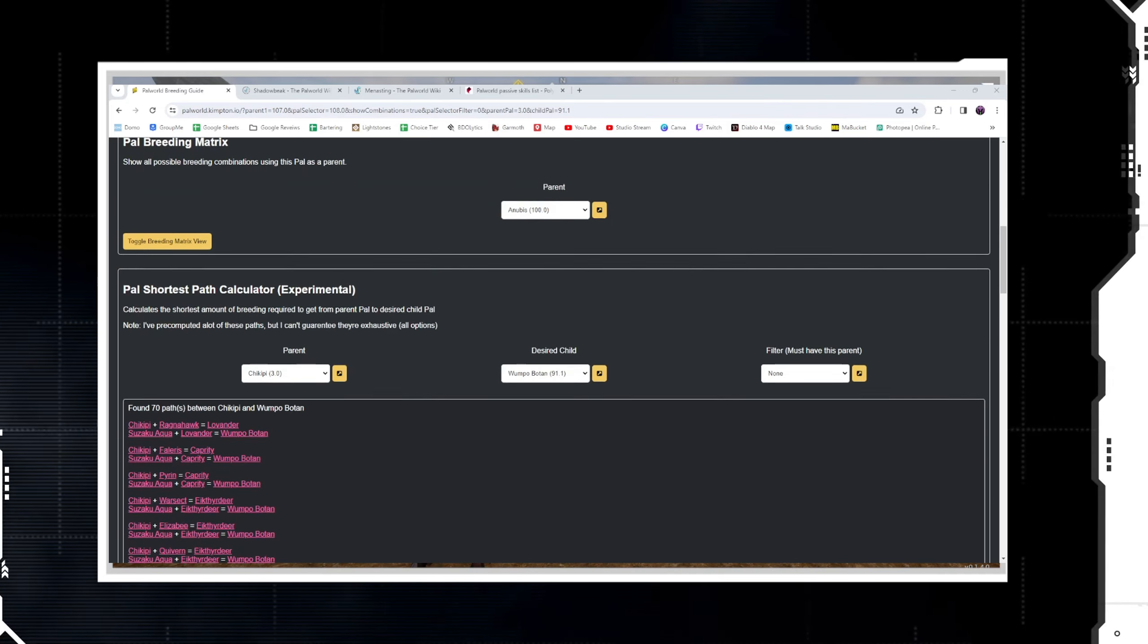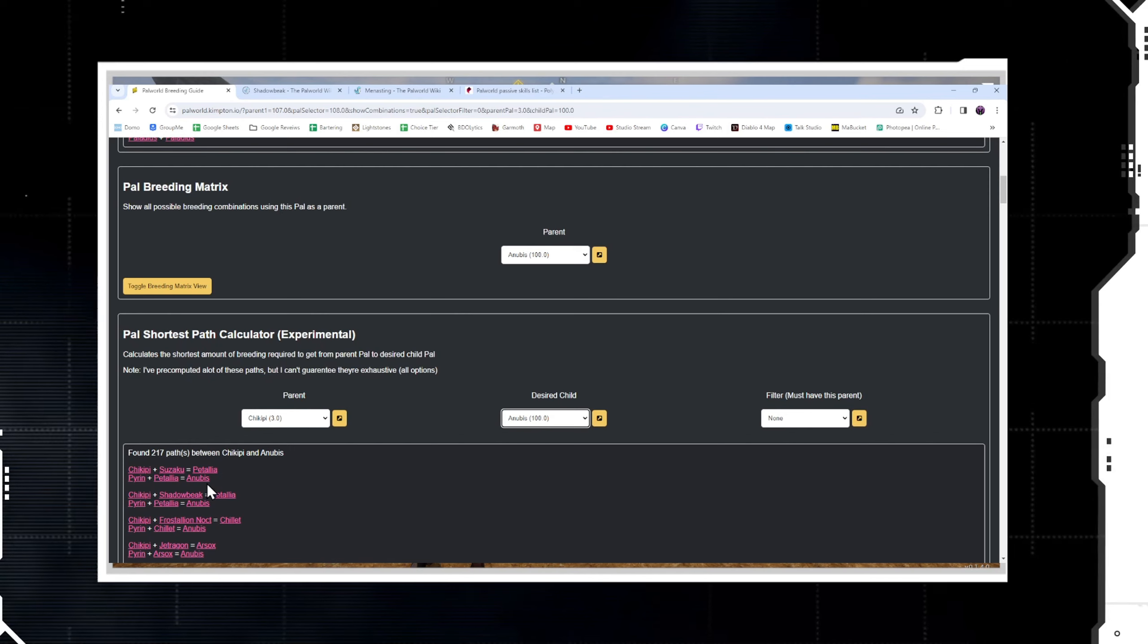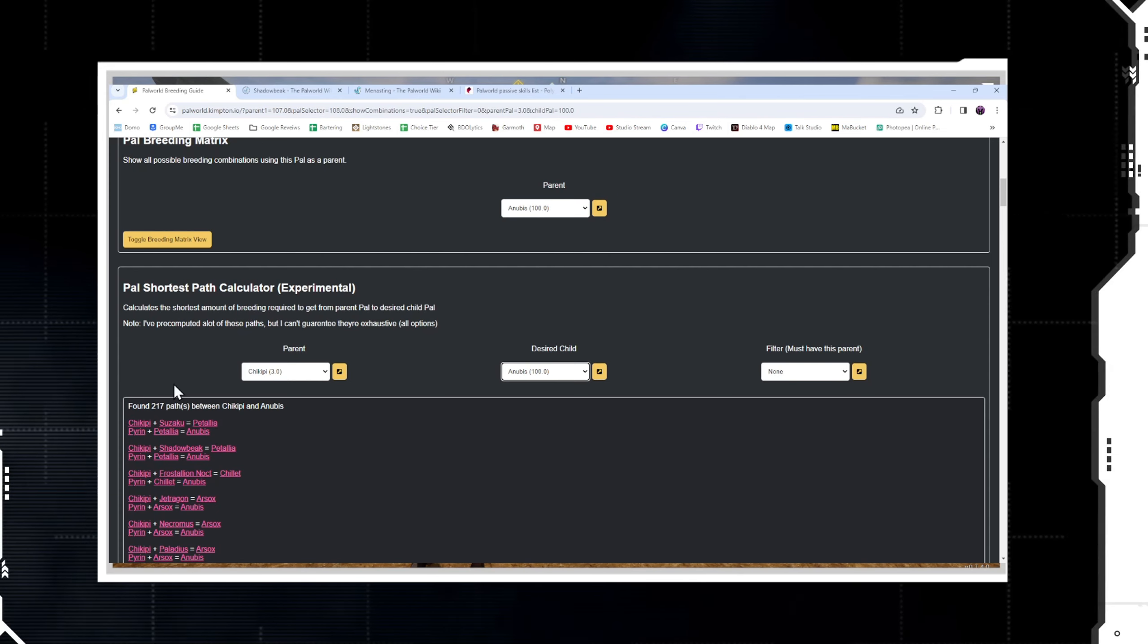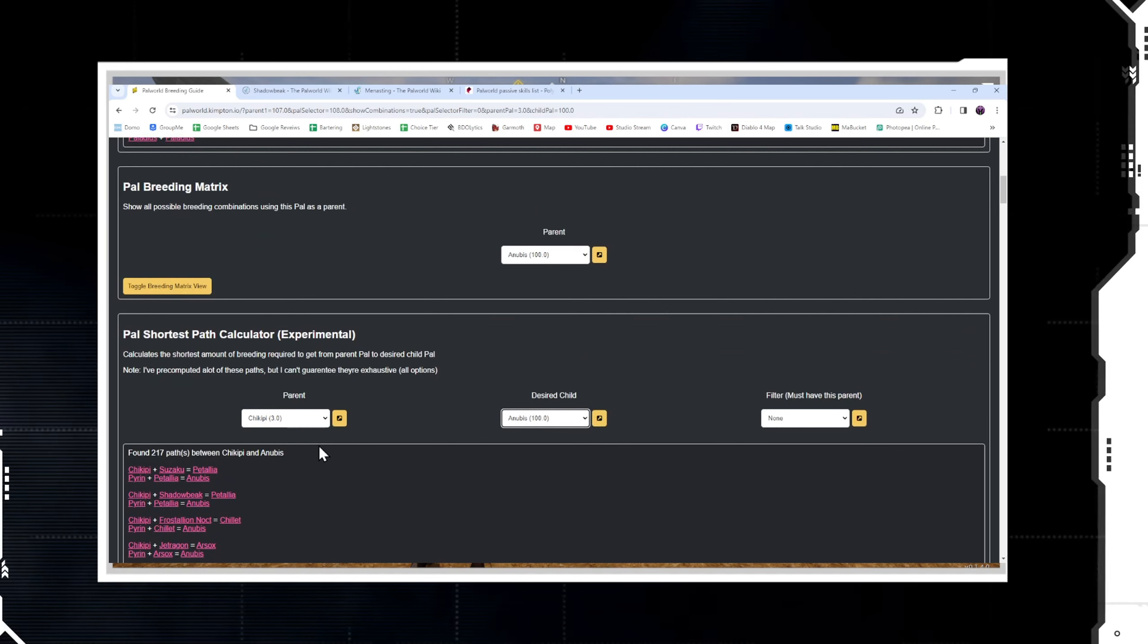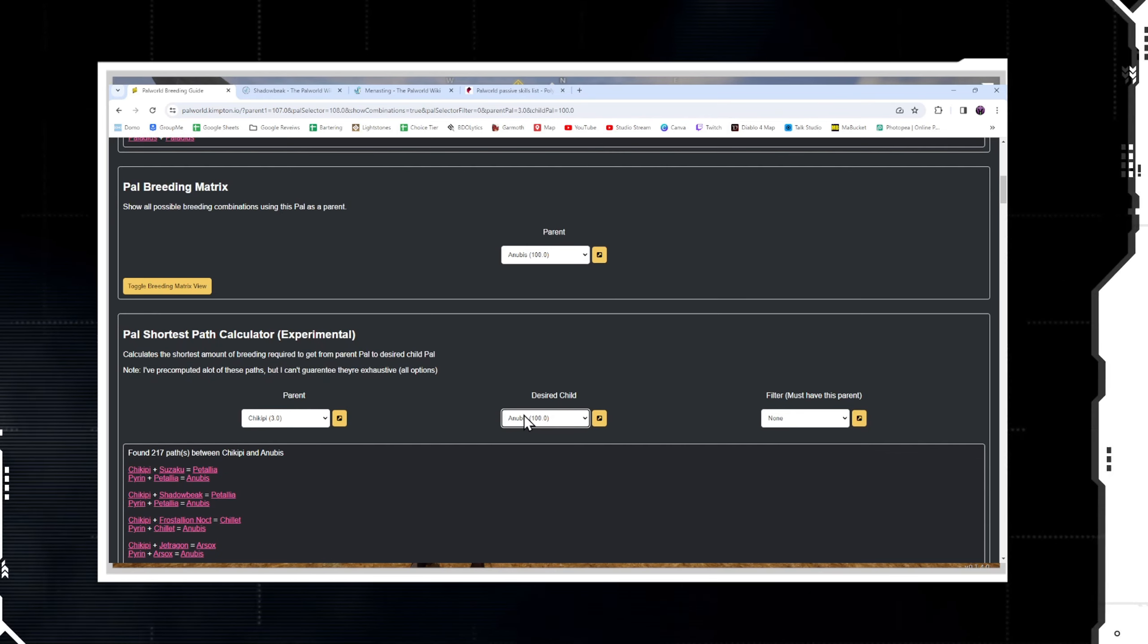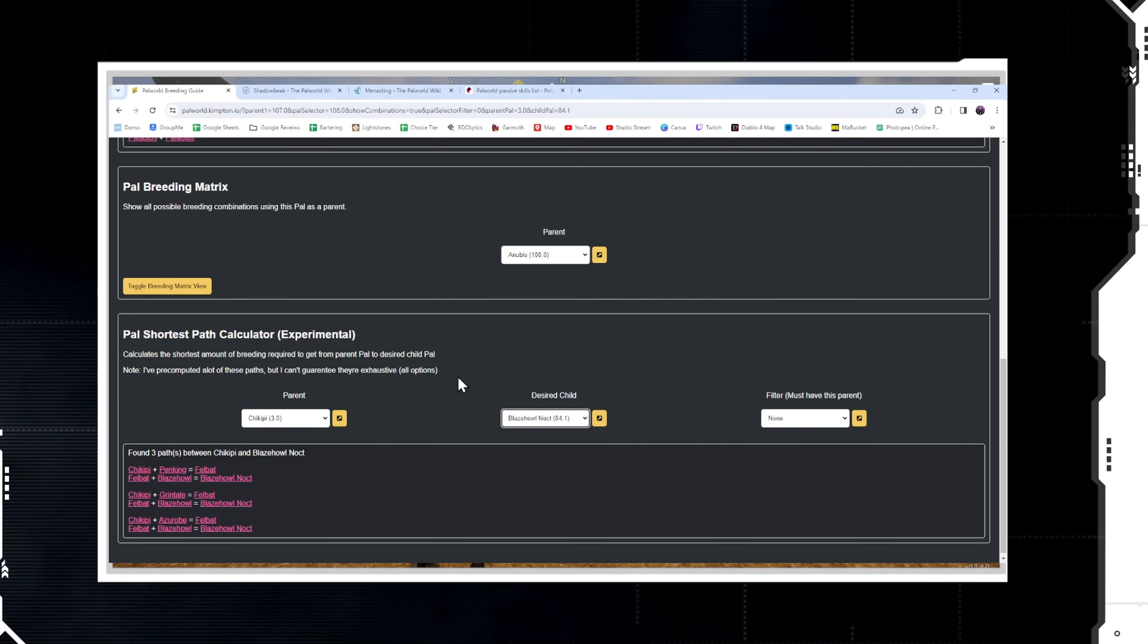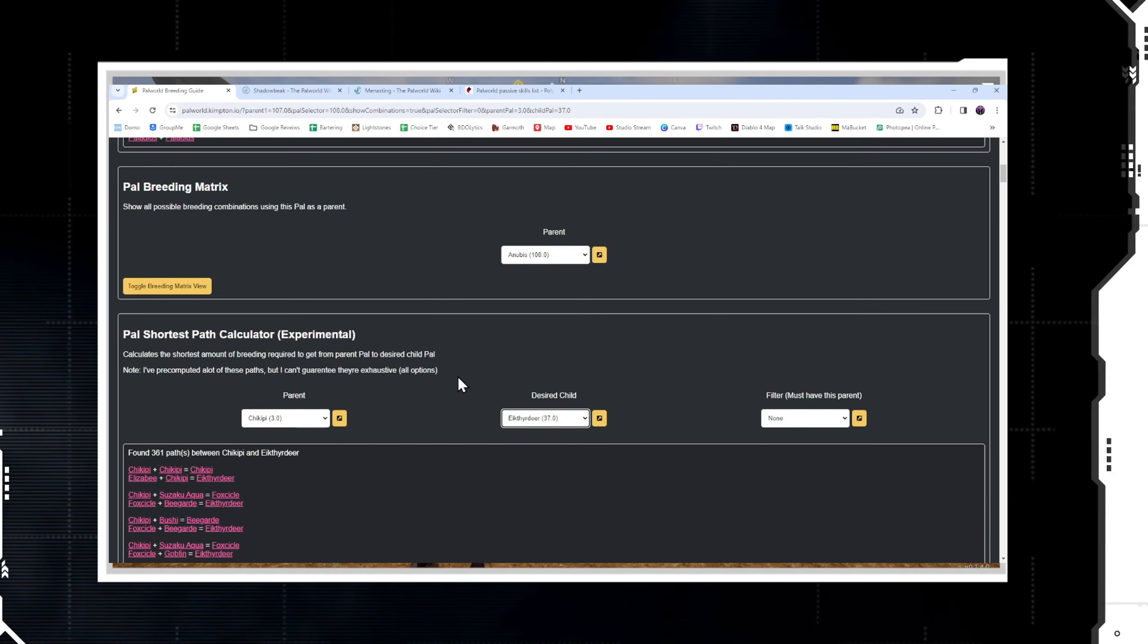Let me use the shortest path calculator that I showed you before. I'm going to start to scroll through this and just show you that there is a result for every single pal except for the ones that I named. As you can see here, if we wanted Anubis, we do Chickpea bred to Suzaku, which gives us Petallia, and then Petallia plus Pyrin gives us Anubis - or several other different options. Some of them are a little bit more difficult to get, some of them are going to require some of the legendary pals, so I'm not saying it's easy to path the Chickpea into everything, but it is possible.